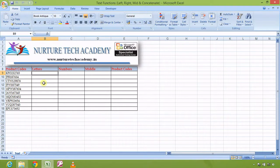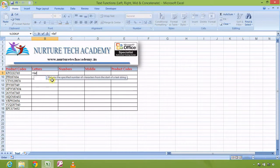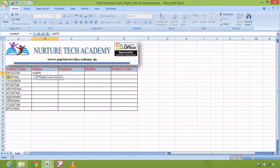Based on that similarity, the formula that comes to mind is LEFT. What LEFT normally does is it takes data from the left side of the referenced text. If I look at the syntax, the first argument is 'text' and the second is 'number of characters'.